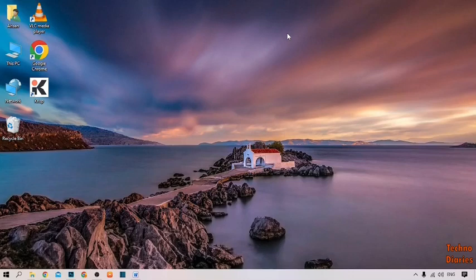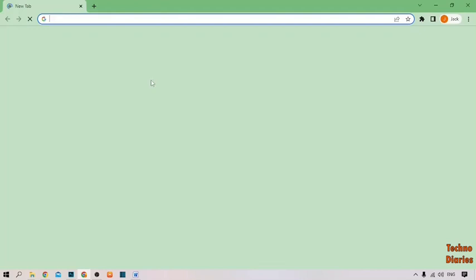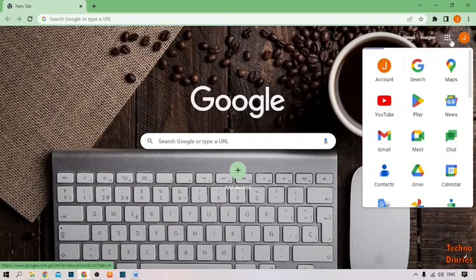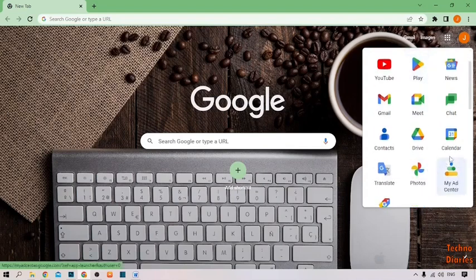To set a password on a file or folder in Google Drive, simply open Google Chrome. After that, as you can see the Google Apps option, click on it and scroll down. Here you can see the Google Drive option — simply click on it.